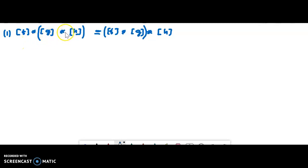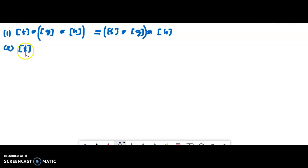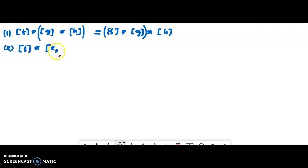That is the associative property. Then the identities — there are right and left identities. There is an equivalent class for every equivalent class; this is satisfied. f star identity equals f. The identity is called ex. If f is a path from x0 to x1, then we define a function ex1.